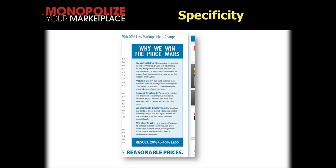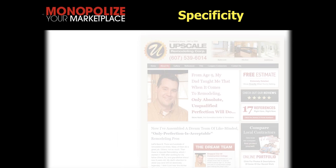Lowest overhead: 'We own the building our showroom is in outright, which saves us about $4,000 a month. We run a lean operation with no waste and no frills. You save.' If they say they have low overhead, does this tend to be more believable and credible than just saying 'we have low overhead'? Yes. 'We like to win — it's easier to sell less expensive windows. We close more sales at lower prices, which gives us more volume. Result: 20% to 40% less.' Look at how specific this is relative to what people typically say, which is just 'we're lower, we're cheaper, we've got better prices.' This is more specific.